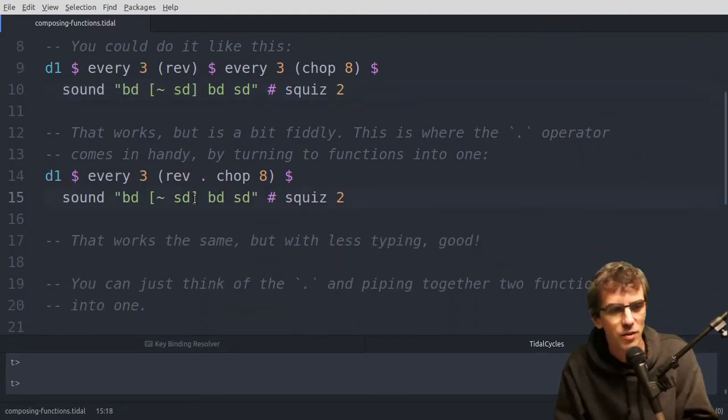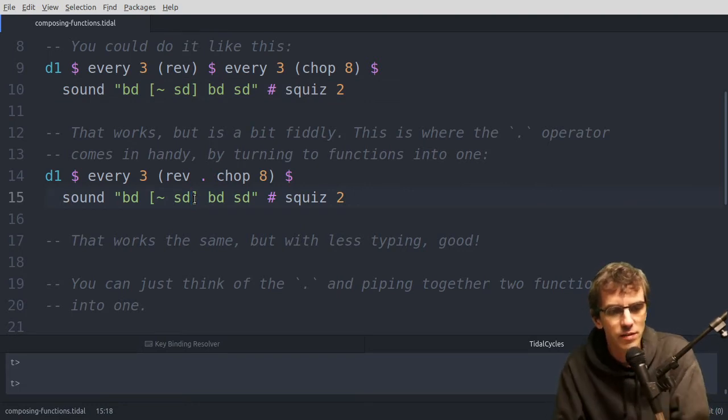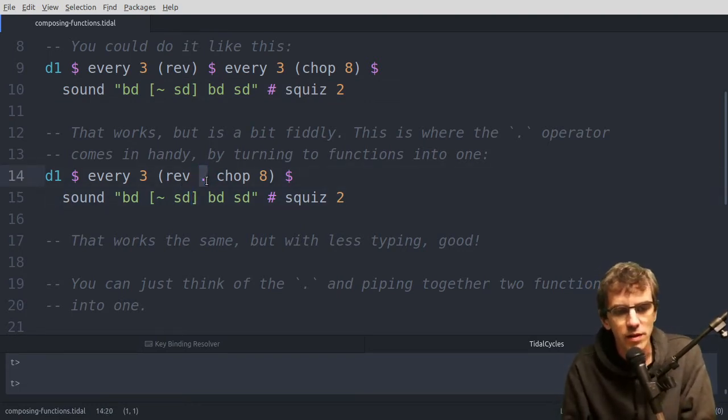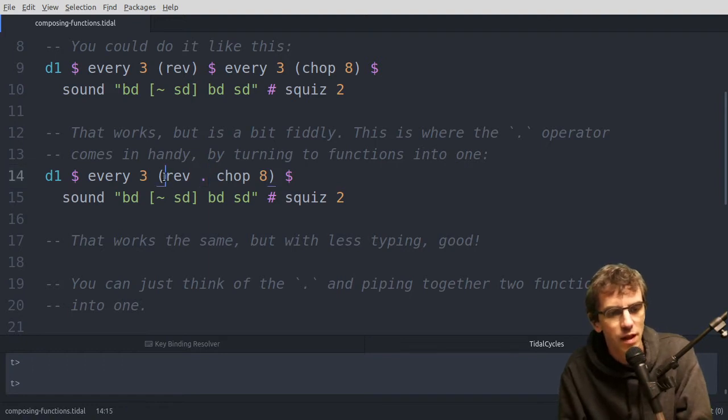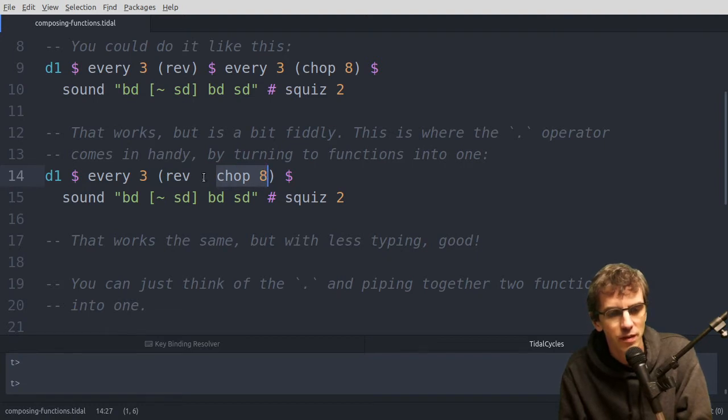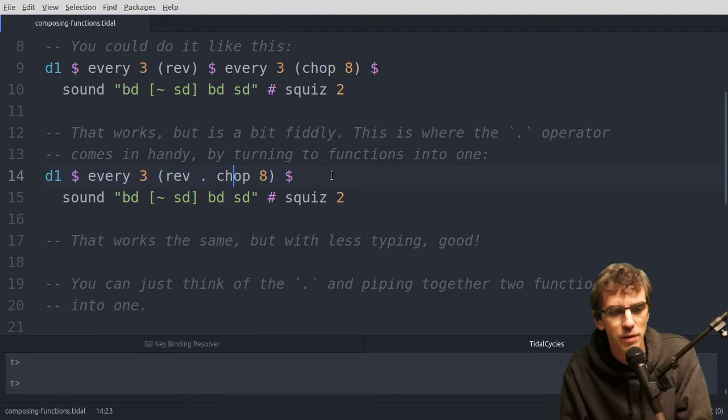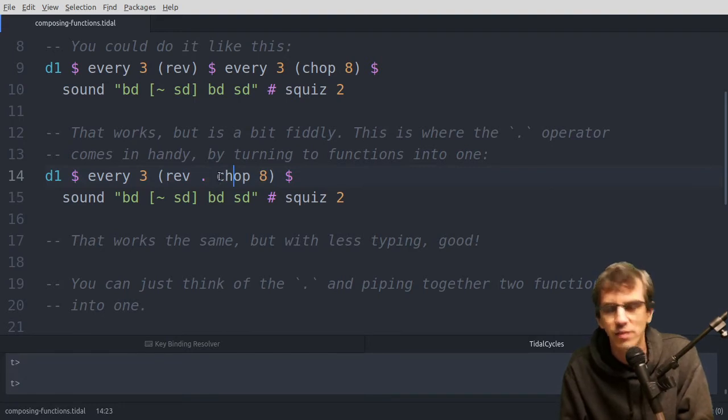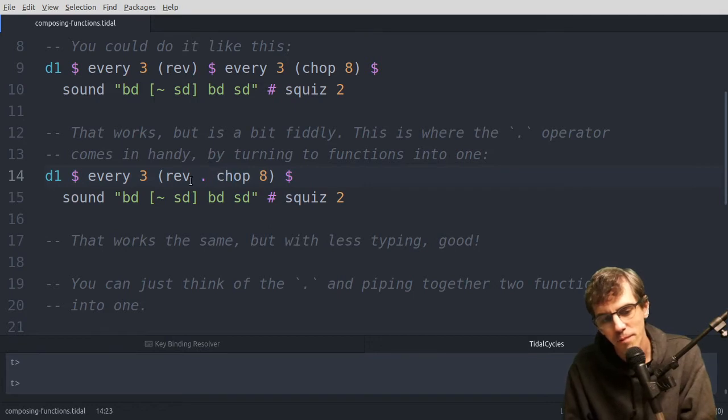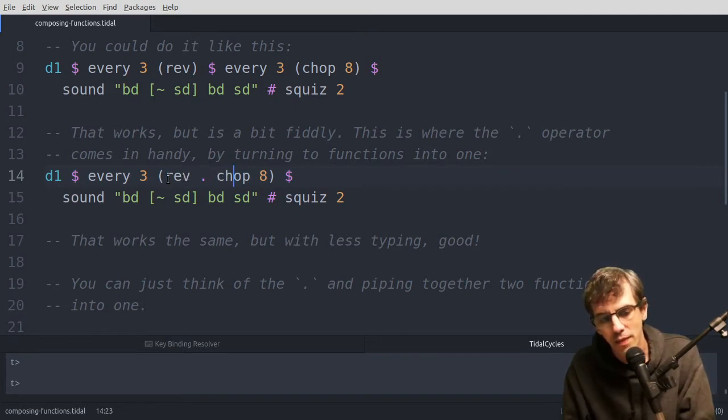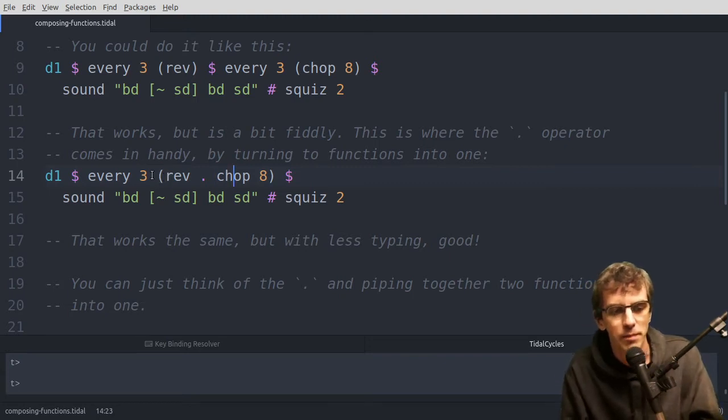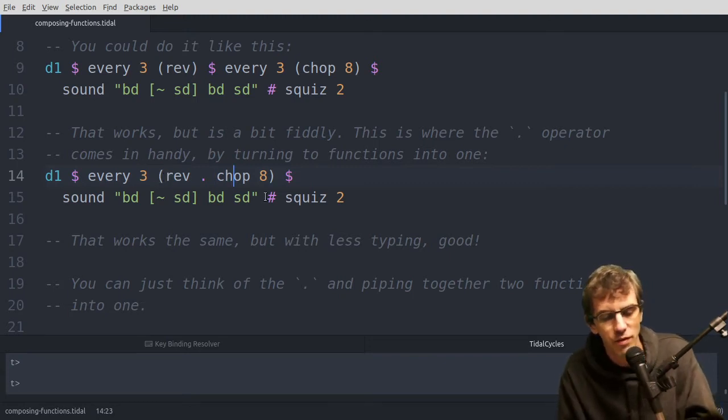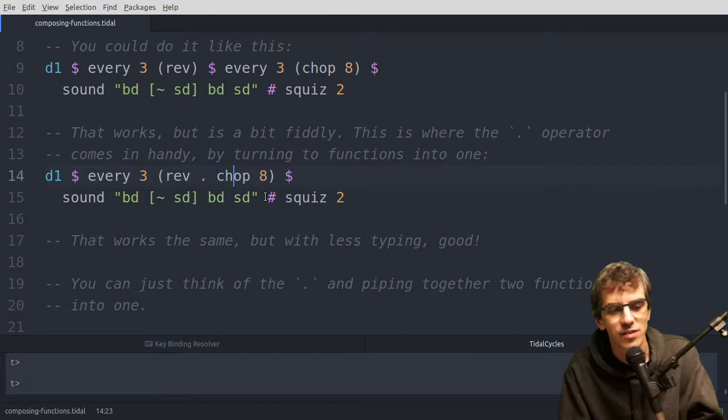So this is what you can do instead. Like I said, you can use the period, or the full stop, whatever you call it, and that joins them together. So this will make a new function out of these two. So the input goes into chop 8, and then dot takes that output from that, and then pipes it into rev, and then that will be what is passed every three. It's kind of a combination of two functions.